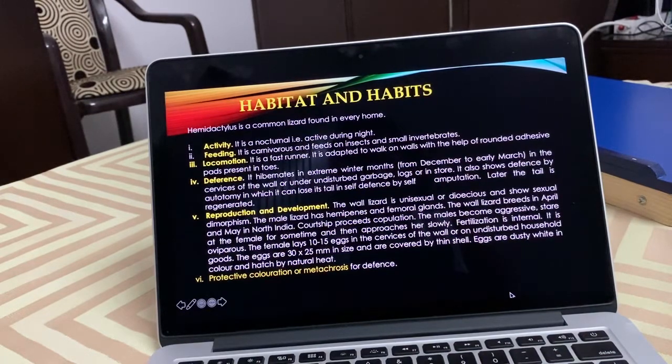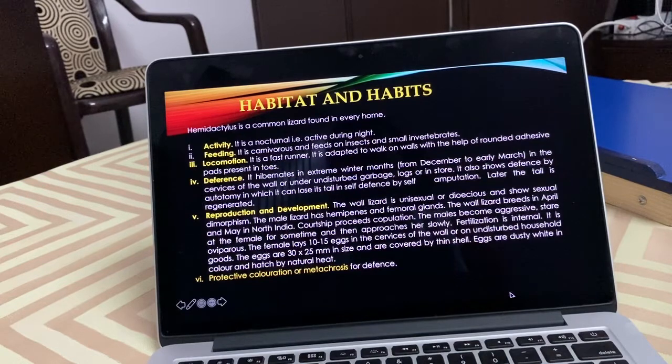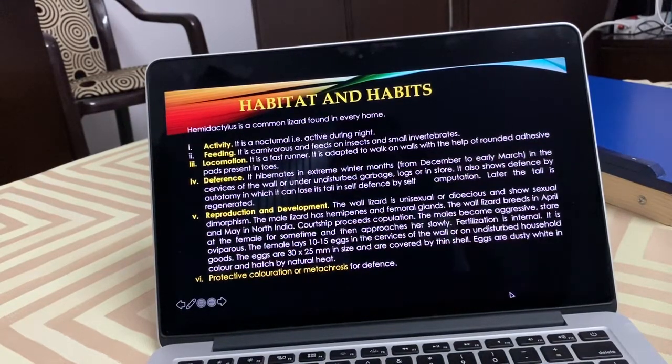It hibernates in extreme winter months, from December to early March. Wall lizards are not seen in winter. They hibernate in crevices of walls and under undisturbed garbage, logs, and in stores.